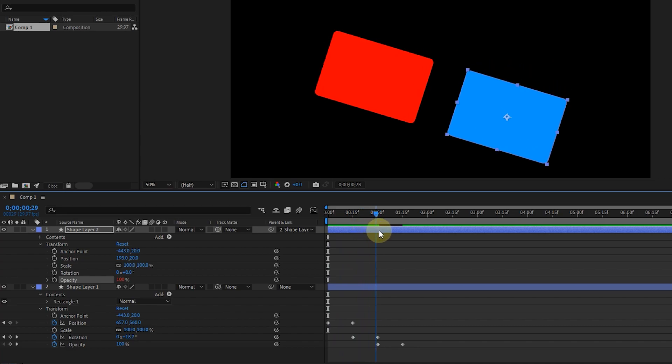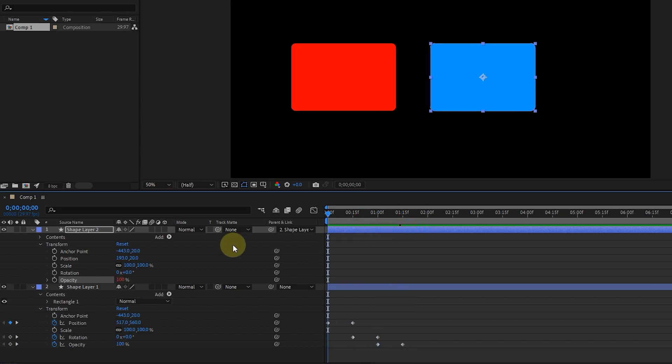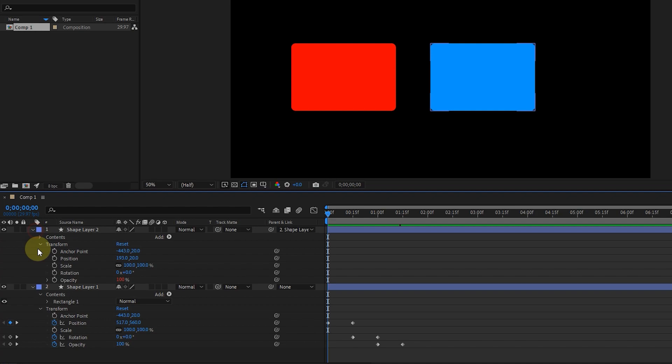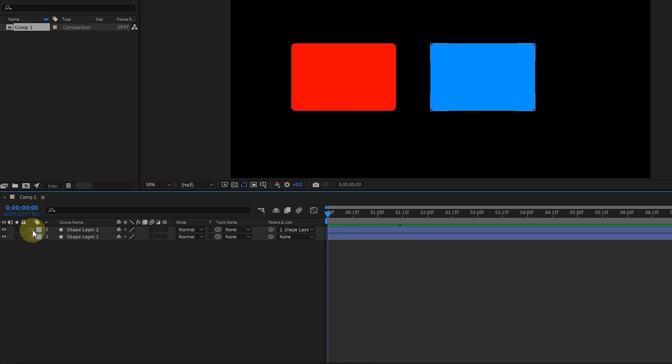In this way, the opacity of the blue shape is linked to and follows the opacity of the red shape. Also, the opacity number of the blue shape changes to red. I press space to see the animation.